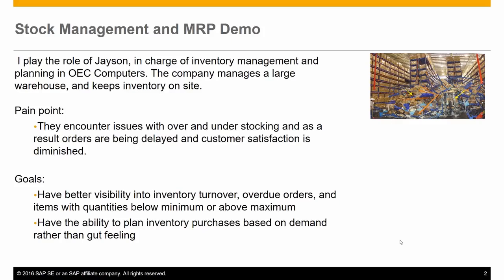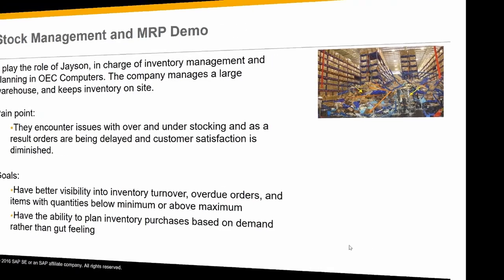My goal is to have better visibility into inventory turnover, overdue orders, and items with quantities below minimum or above maximum. I also want to be able to plan inventory purchases based on demand rather than my gut feeling.